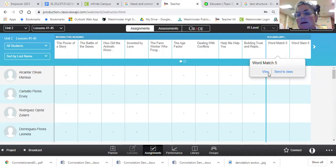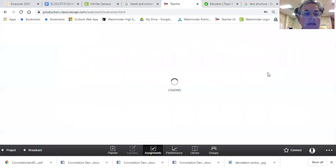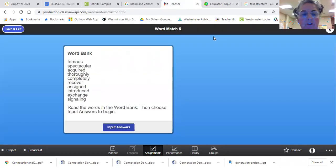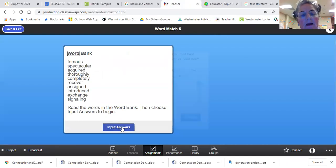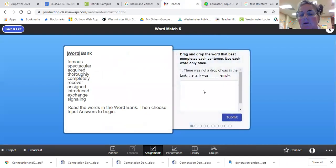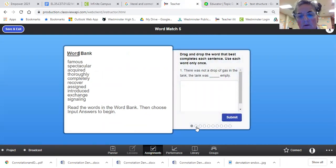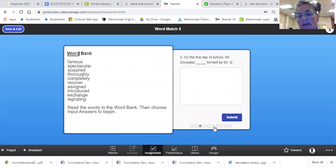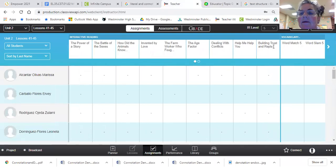The next one is a word match. So there you're going to have a question and you drag and drop one of the words from the left side. So you have a word match.